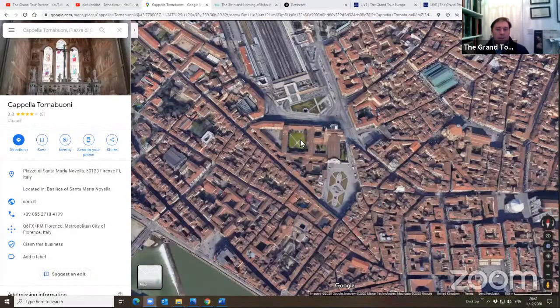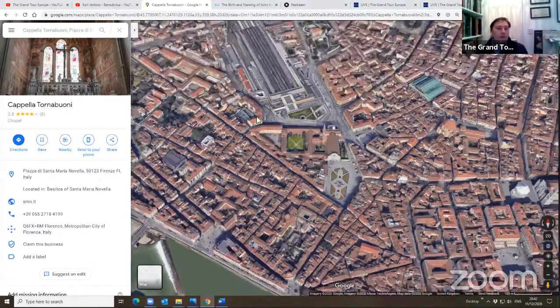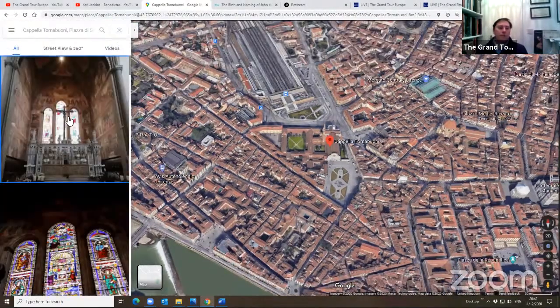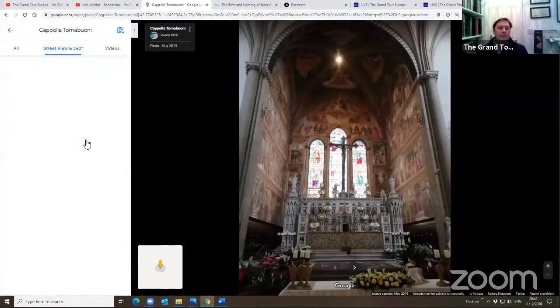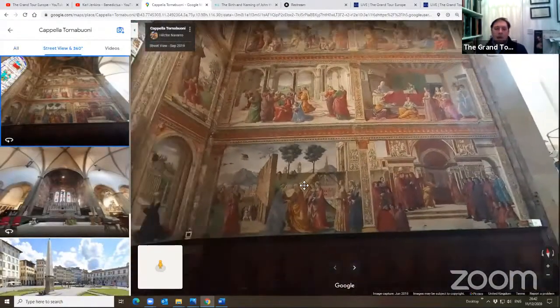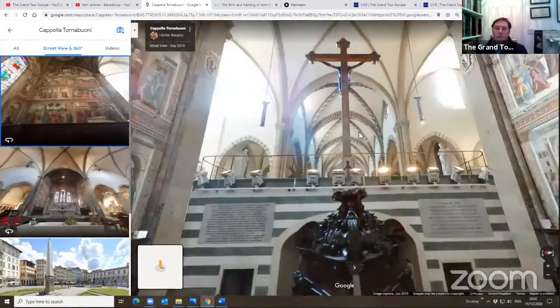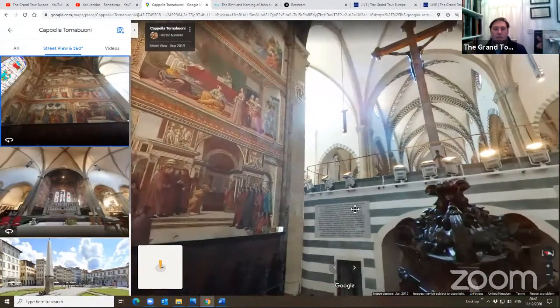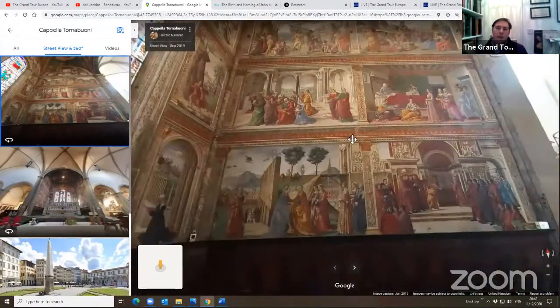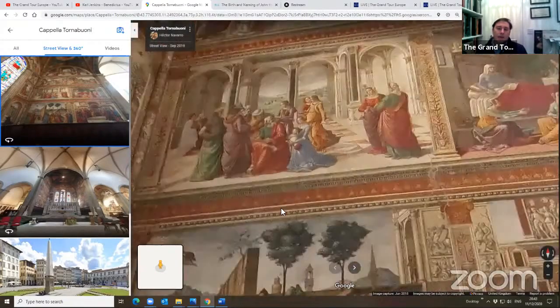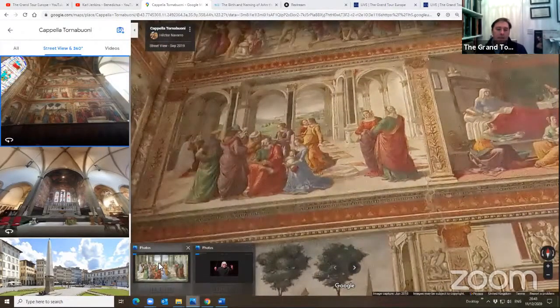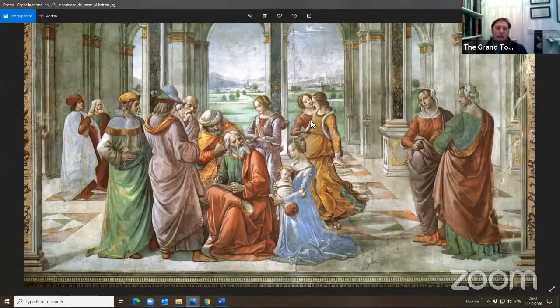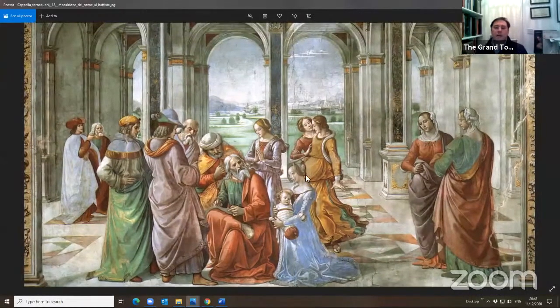I will show you the Tornabuoni Chapel again that we saw the other day. Using this 360 view, we can see that we are behind the main altar of the church of Santa Maria Novella in Florence. We saw already the first three episodes — one in the center here is the naming of Saint John the Baptist.